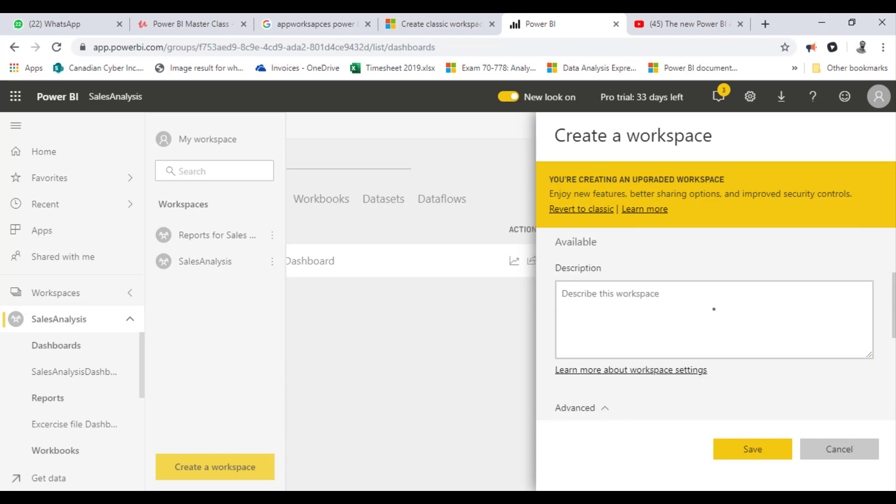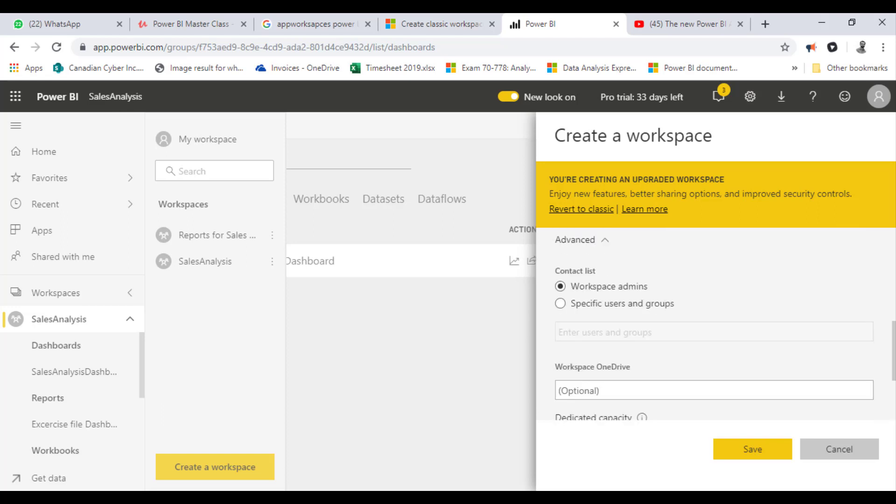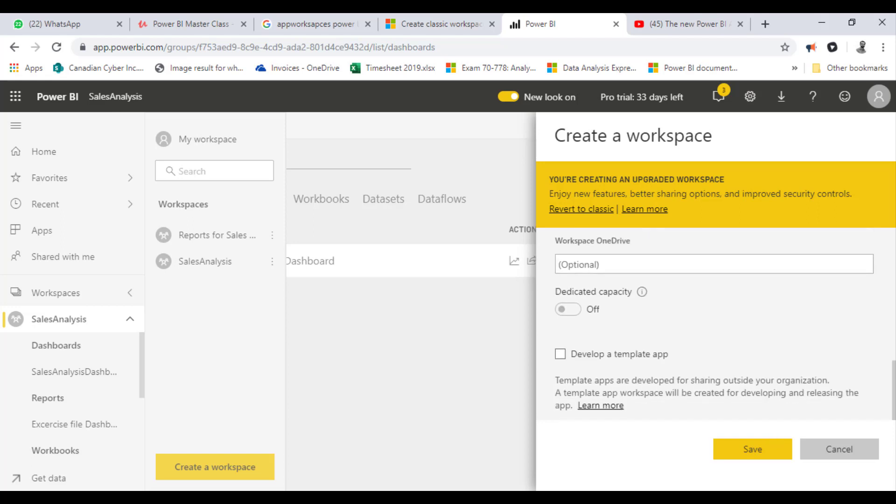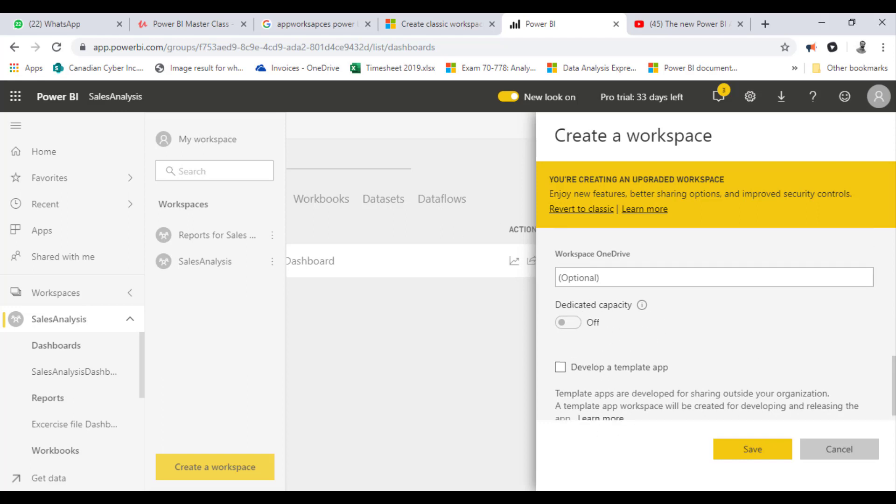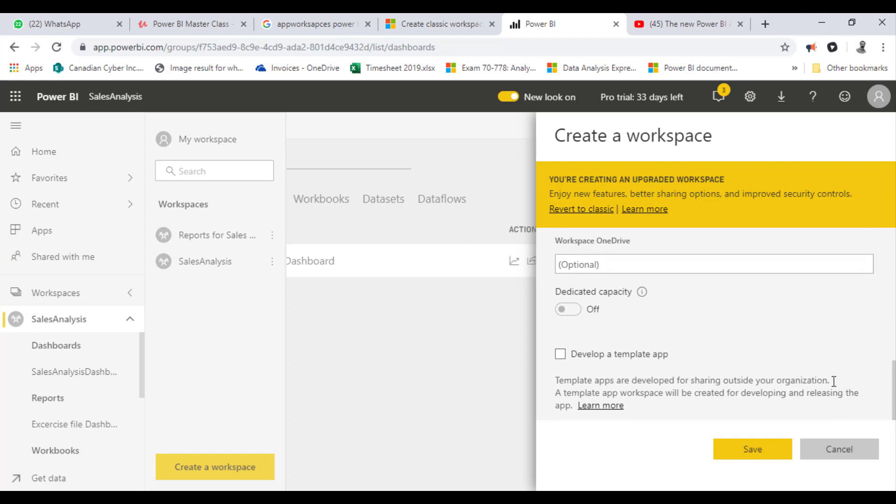In the Advanced option, I have the option to share this with a specific group of people or within the whole of my organization. I'll just leave this option as it is. The other options, which are dedicated for premium capacity users, I'm not really interested in. So I'll just create and save.